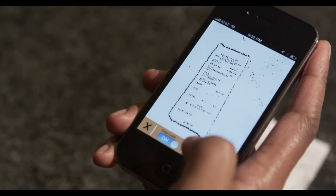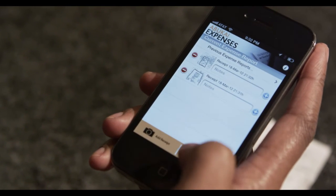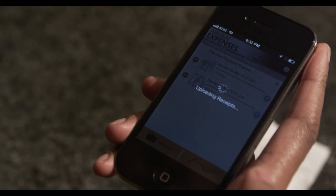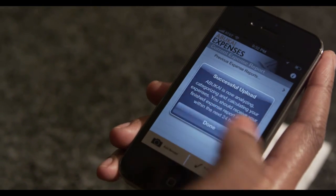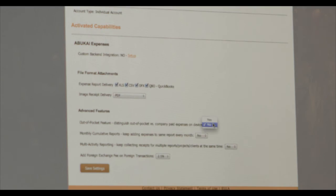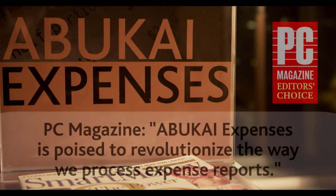Our philosophy at Abukai is to keep the user experience as simple as possible. As a result, many of the options are only activated for those users who really need them, and are not visible for those who don't. For individual and trial accounts, these options get activated through the Abukai user portal. For standard corporate accounts, these options get activated through the corporate account portal. For custom corporate accounts, these options are activated as part of your account customization as needed.